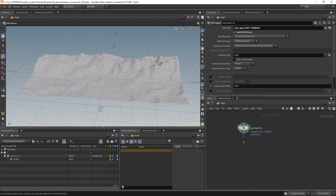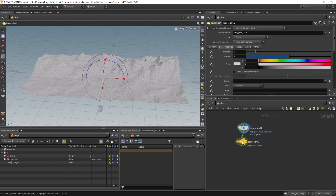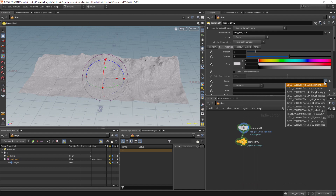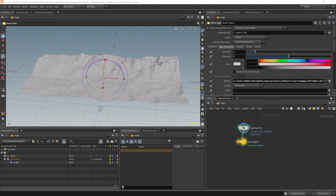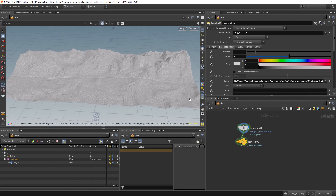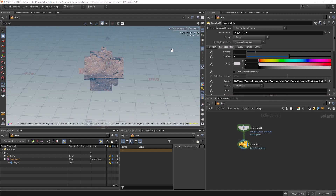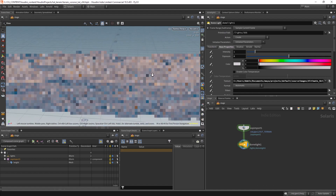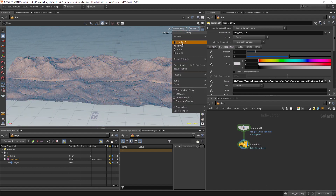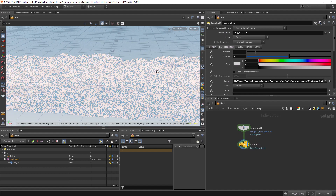Let's drop a dome light and I have a texture somewhere — yeah, this one. Let's enable these nodes. We can use Karma or Redshift, but I'm going to use Arnold as I'm more familiar with it.